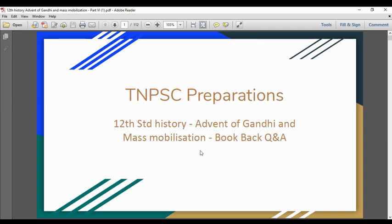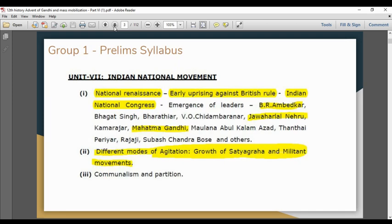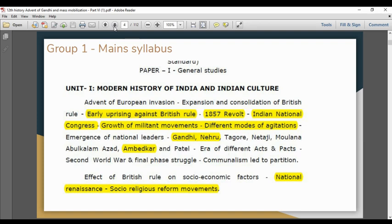12th standard history: Advent of Gandhi and Mass Mobilization — order book question and answer session. This chapter covers the emergence of leaders: Ambedkar, Bhagat Singh, Jawaharlal Nehru, Mahatma Gandhi, different modes of agitation, and growth of satyagraha and militant movements. Main syllabus topics will be covered starting with this chapter.